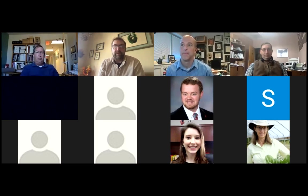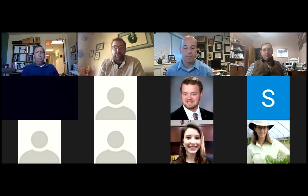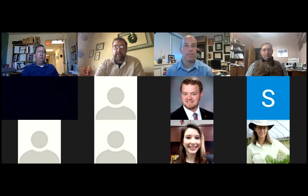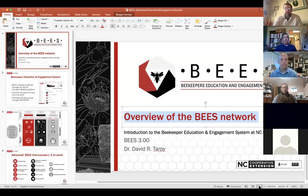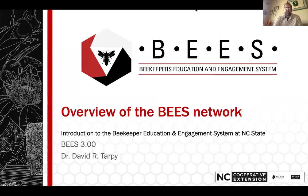This is for anybody else who might want to participate, utilize these resources, and collaborate with us in your beekeeper training. I'm going to go ahead and share my screen and give a brief overview of our BEES Network. This is something that was started almost ten years ago.